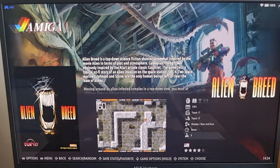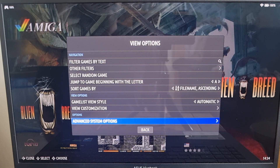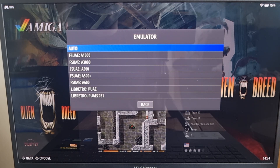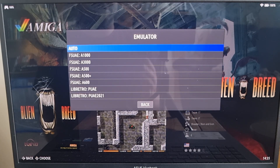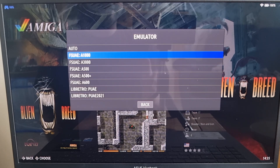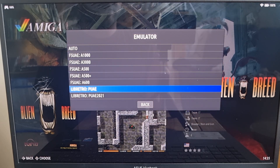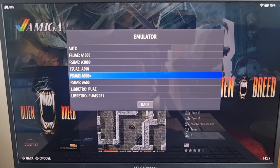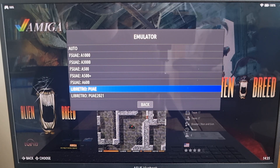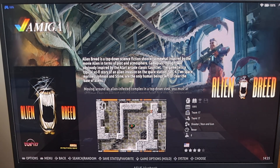Let me make you aware — if we go to View Options by pressing Select, then Advanced System Options, we can see the emulator options for Amiga and there's a various range of different cores. If you boot the game on Auto, it's going to say BIOS Not Detected. Each core demands its own BIOS or kickstart file, but that's not true for all of them. The one I recommend personally is the Libretro PUAE, so I'm going to select this one.